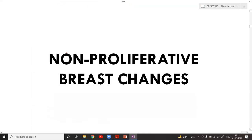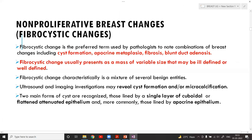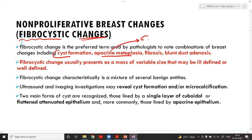The first category is non-proliferative breast changes. Previously, pathologists used the vague term 'fibrocystic changes of the breast' to denote a combination of changes like cyst formation or apocrine metaplasia — where ductal epithelial cells become eosinophilic, highly granular, with abundant cytoplasm.